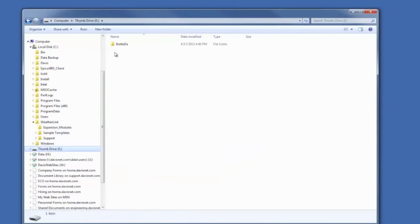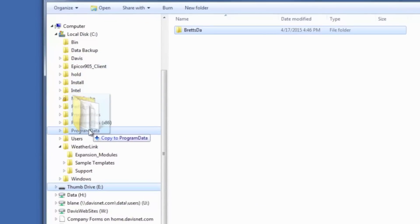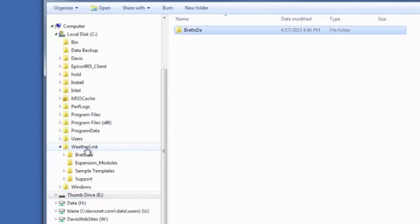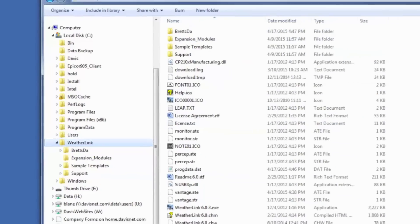But if I take the entire station folder off of my thumb drive and put it back in my WeatherLink installation folder, there it is, it's back. It is there.